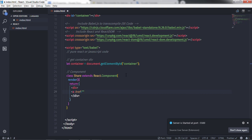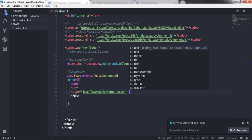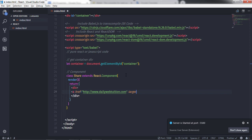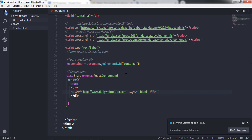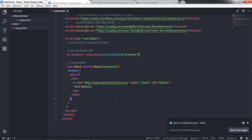The href value will be 'http://www.dailywebstation.com'. The second attribute is target, set to '_blank'. The third attribute is title, set to 'my site'. Then I close the anchor tag and add the text 'visit website'.